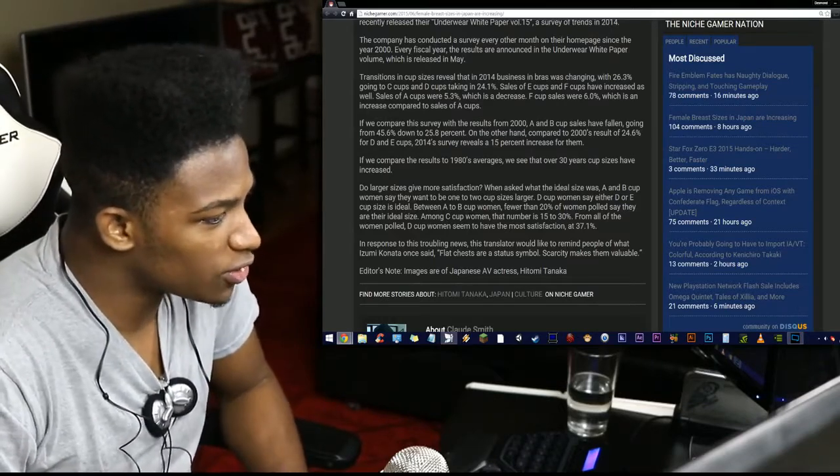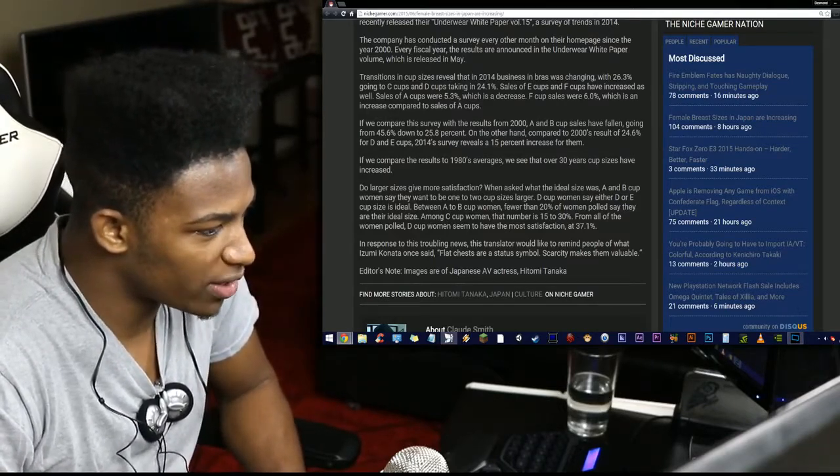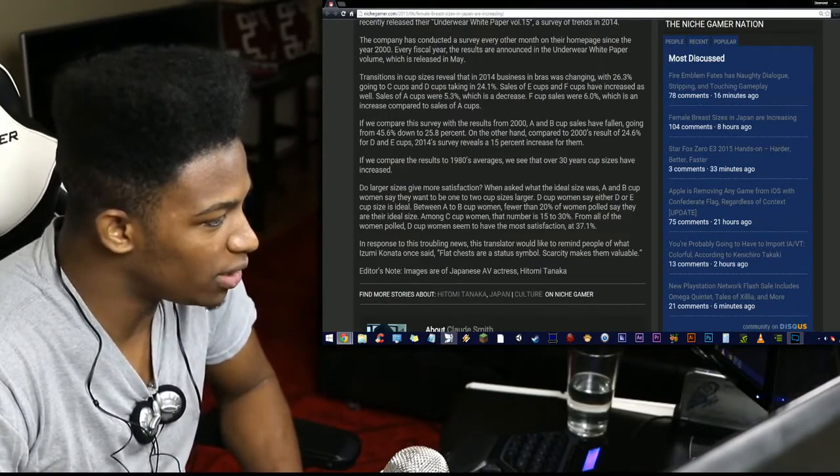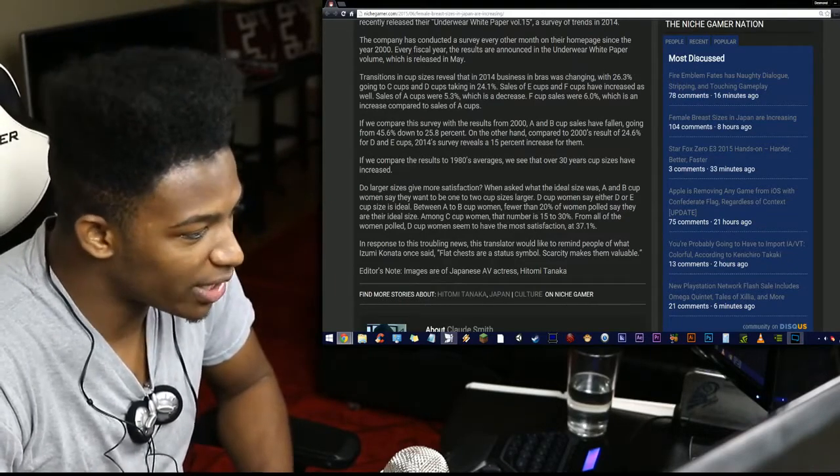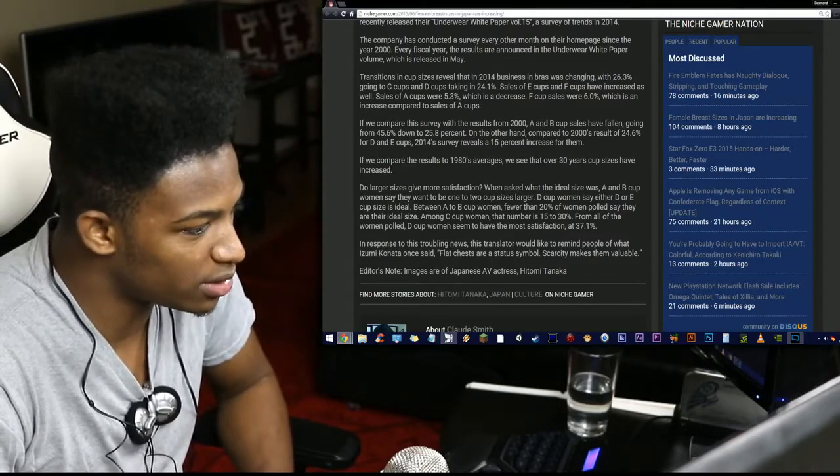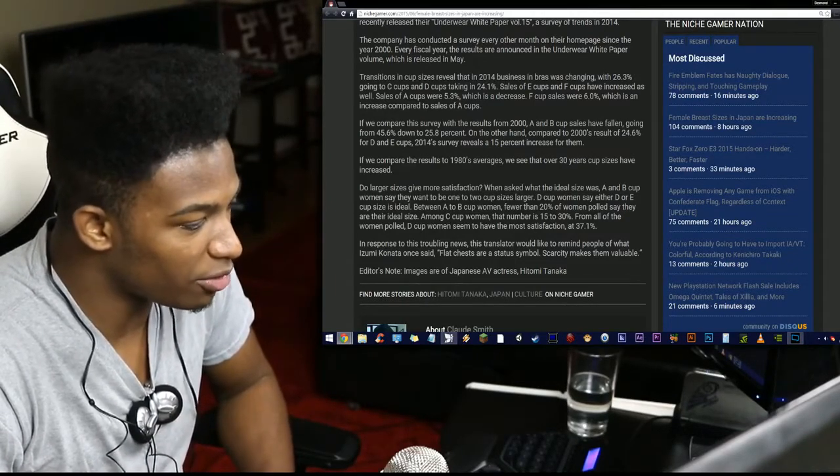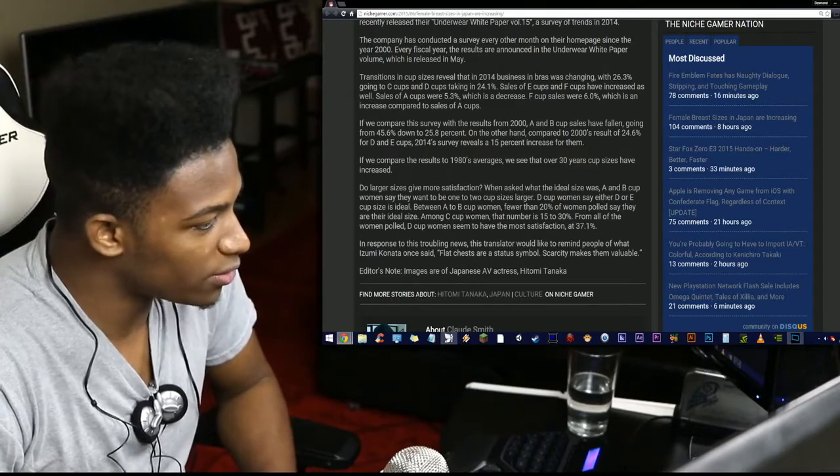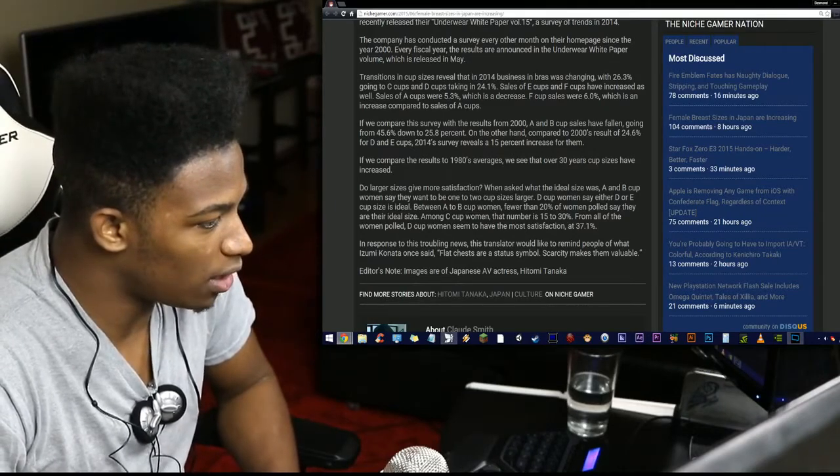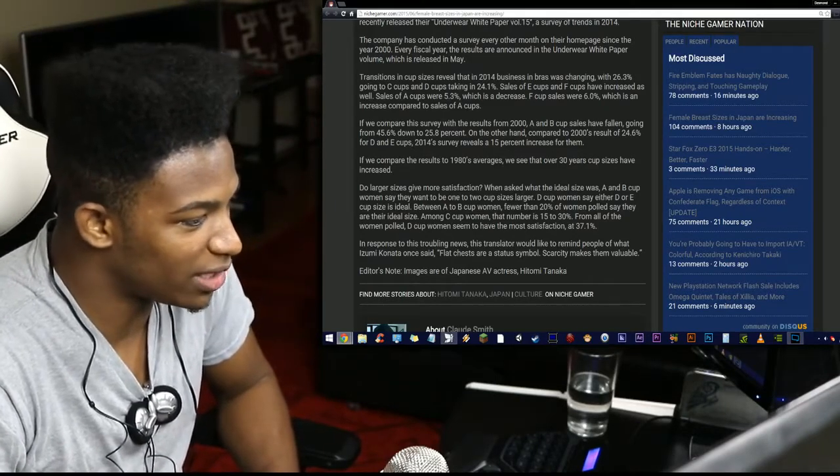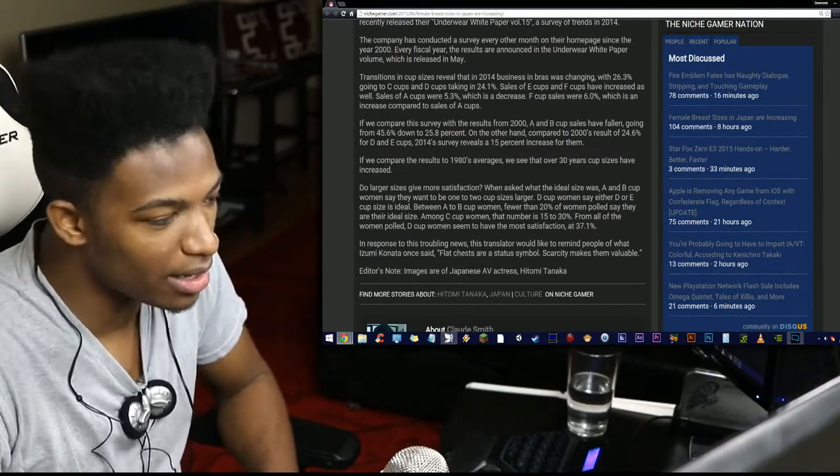In response to this troubling news, the translator would like to remind people of what Izumi Konara once said. Flat chests are a status symbol. Scarcity makes them valuable. Editor's note, images are of Japan AV actress Hitomi Tanaka.